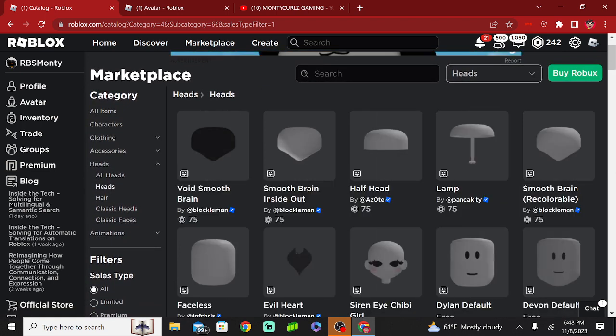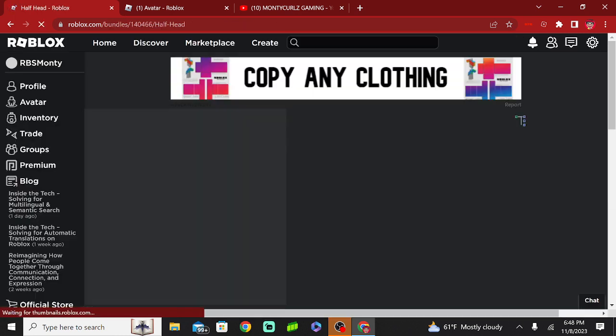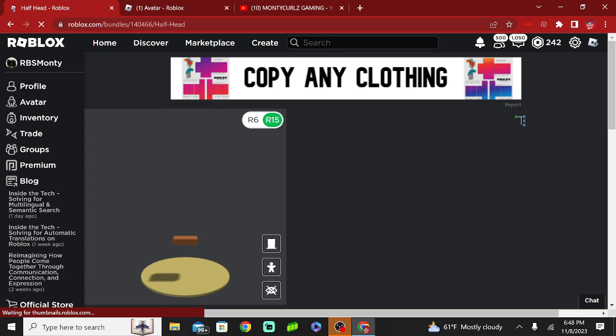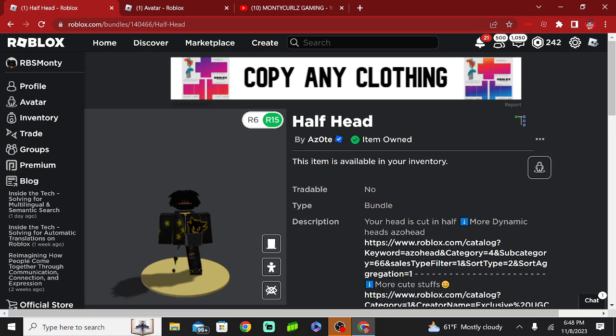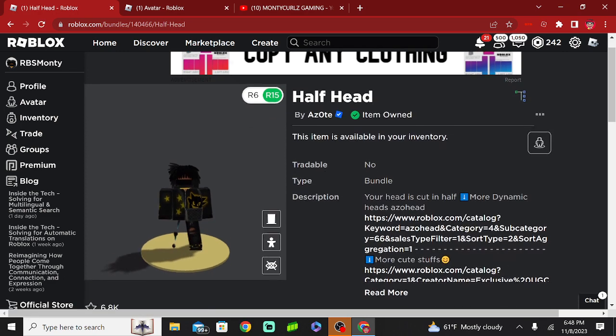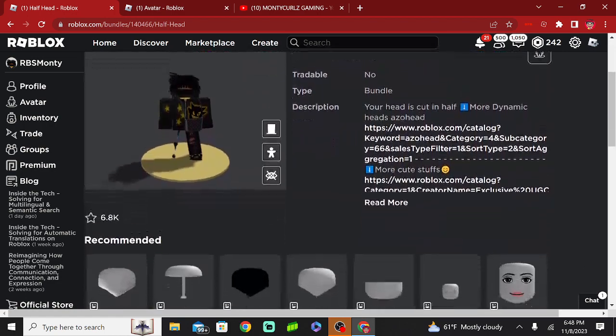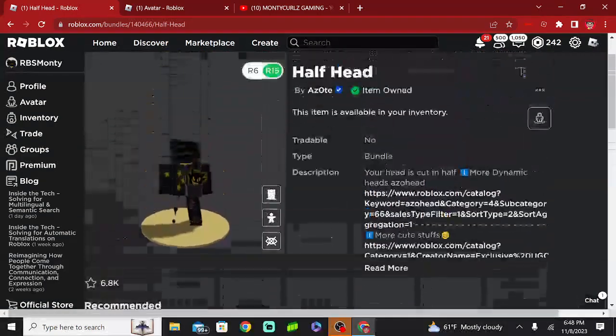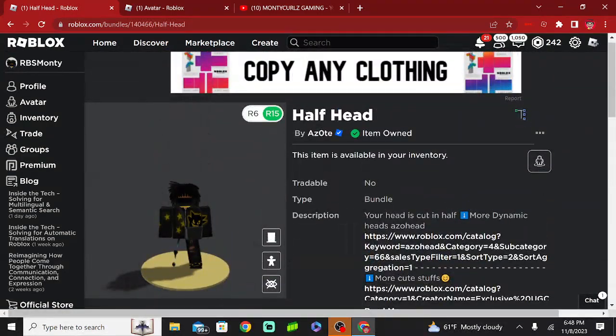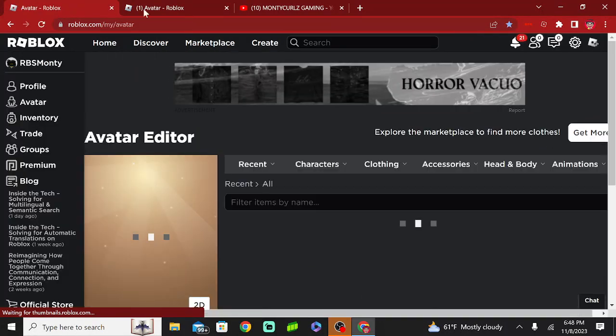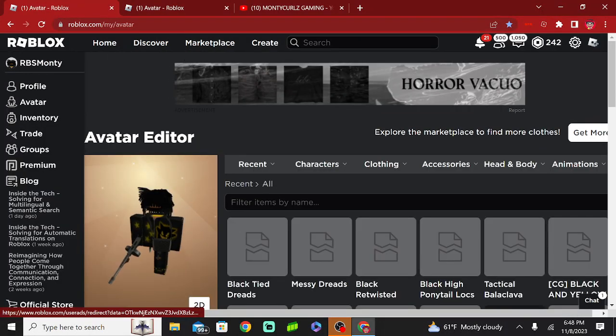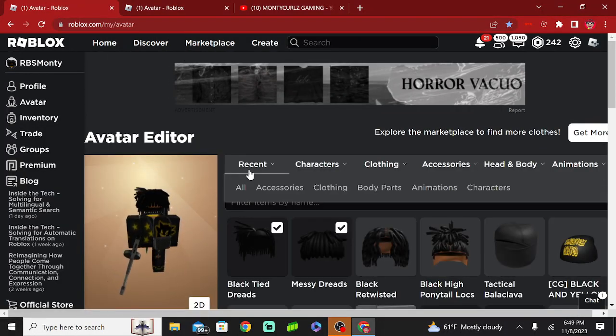Hold on. And then I want to buy this, it's called the Half Head. Yeah, for me, it's called the Half Head. And then I want to go to Avatar, put it on.